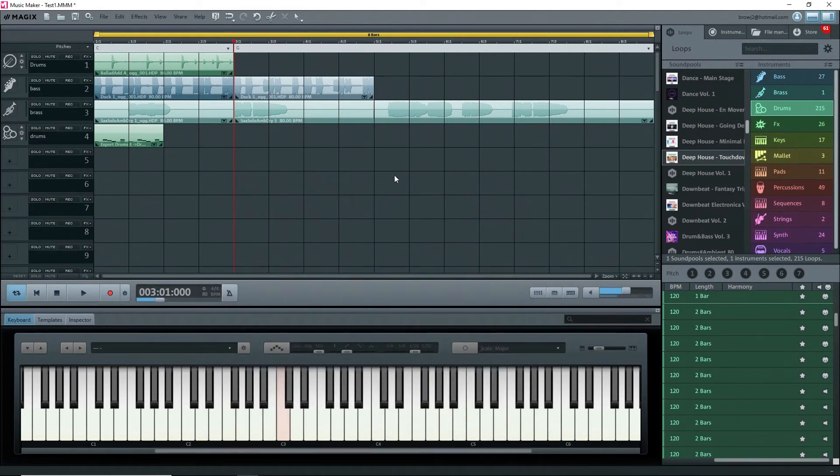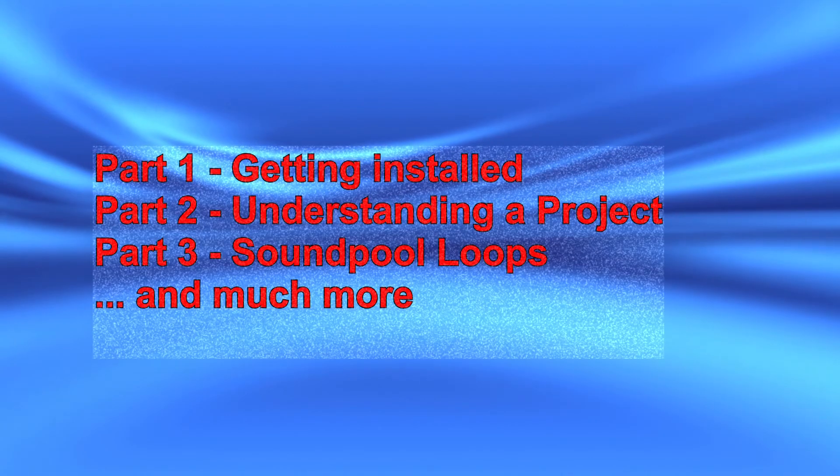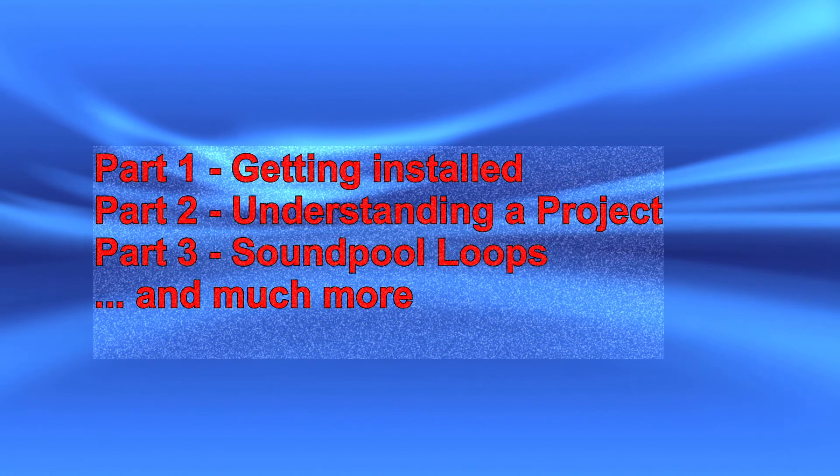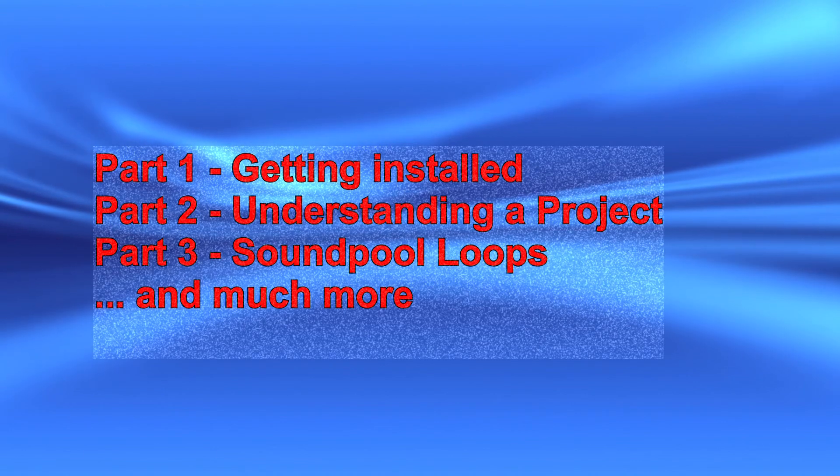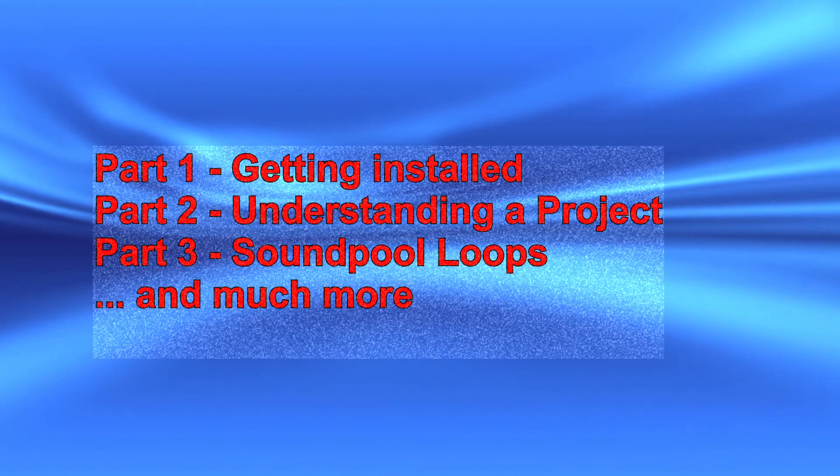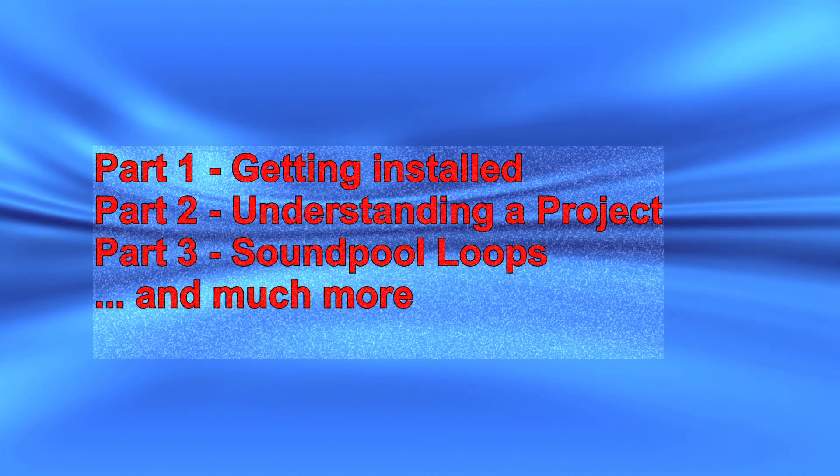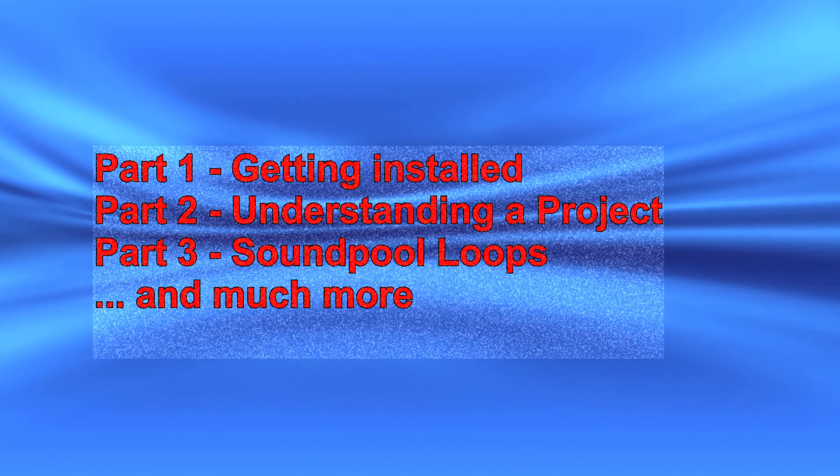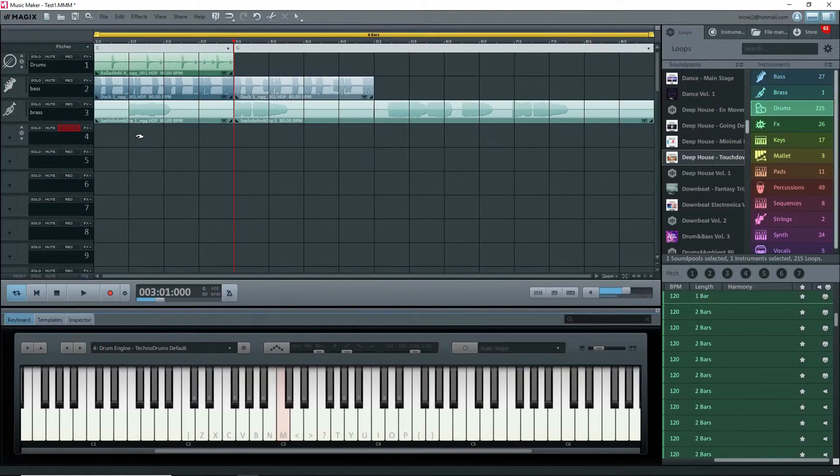Well, that's it for this tutorial. You should now be able to get the program going, have an understanding as to how a project works, import loops onto the arranger, make some adjustments to them, and much more. There's a lot more to Music Maker than what I've shown you so far, so keep watching tutorials, reading the manual, and trying out new things in test projects.